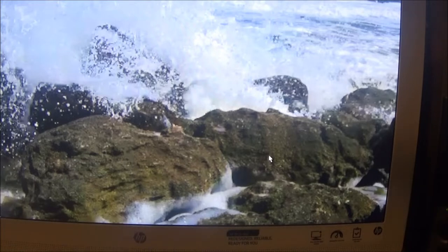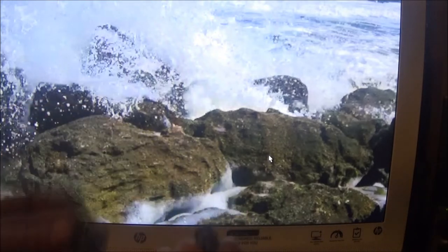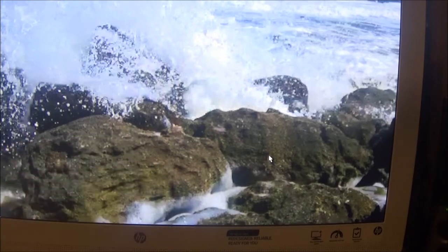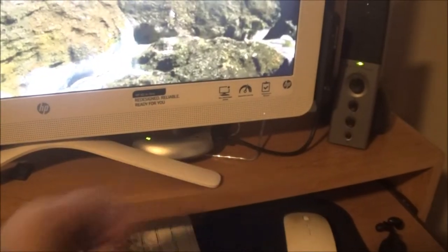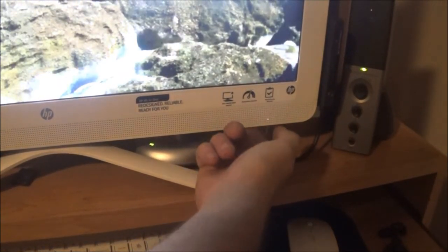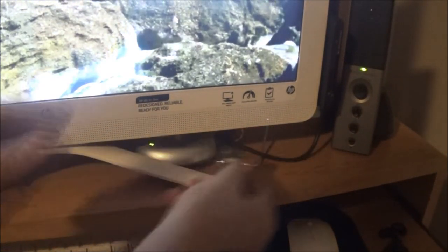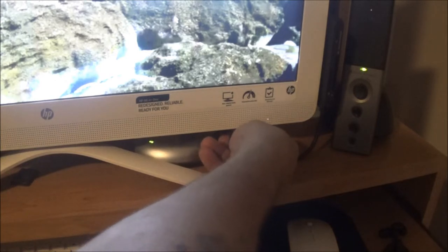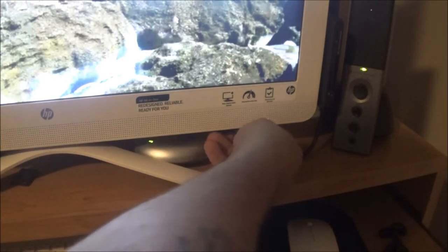You can plug it directly into the computer, or you can use your memory card. This camera takes a micro-mini, so I'd have to use the sleeve. On this computer, the memory card slot is up under here — you've got to fiddle around to try to find it.